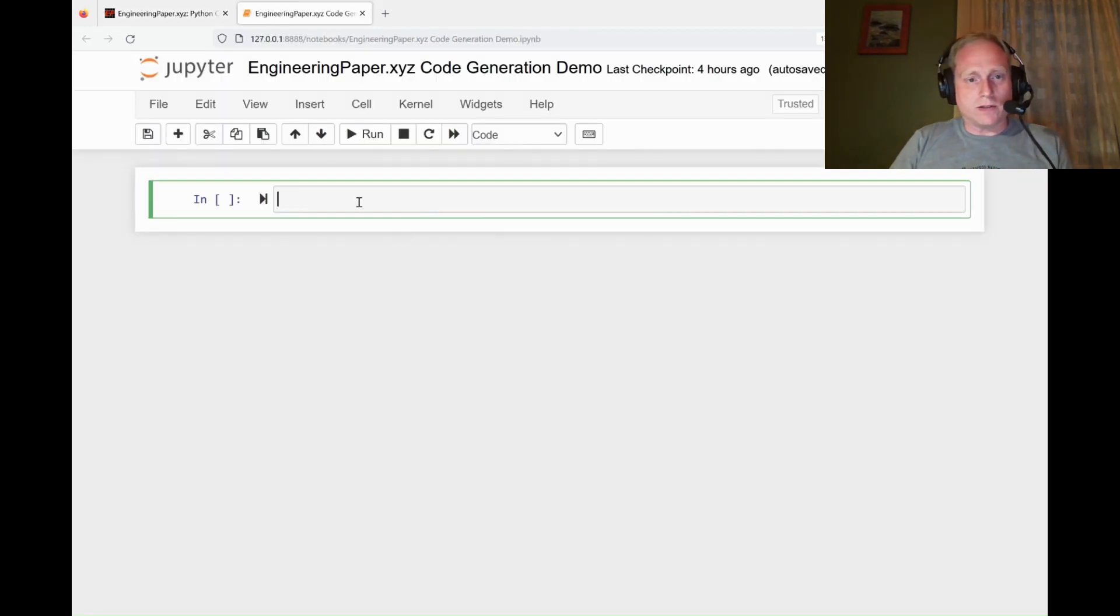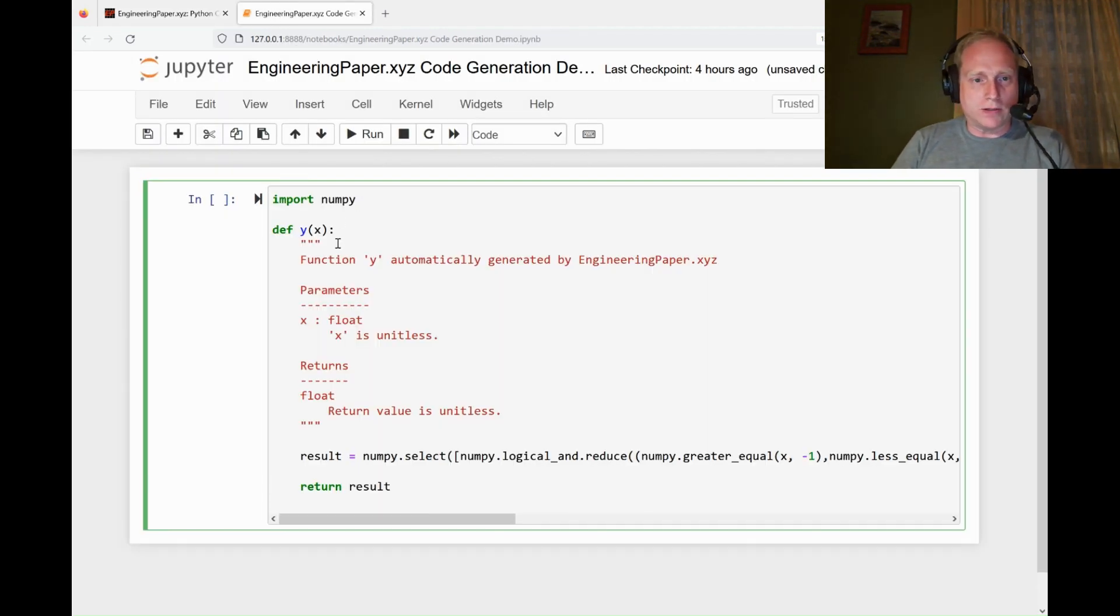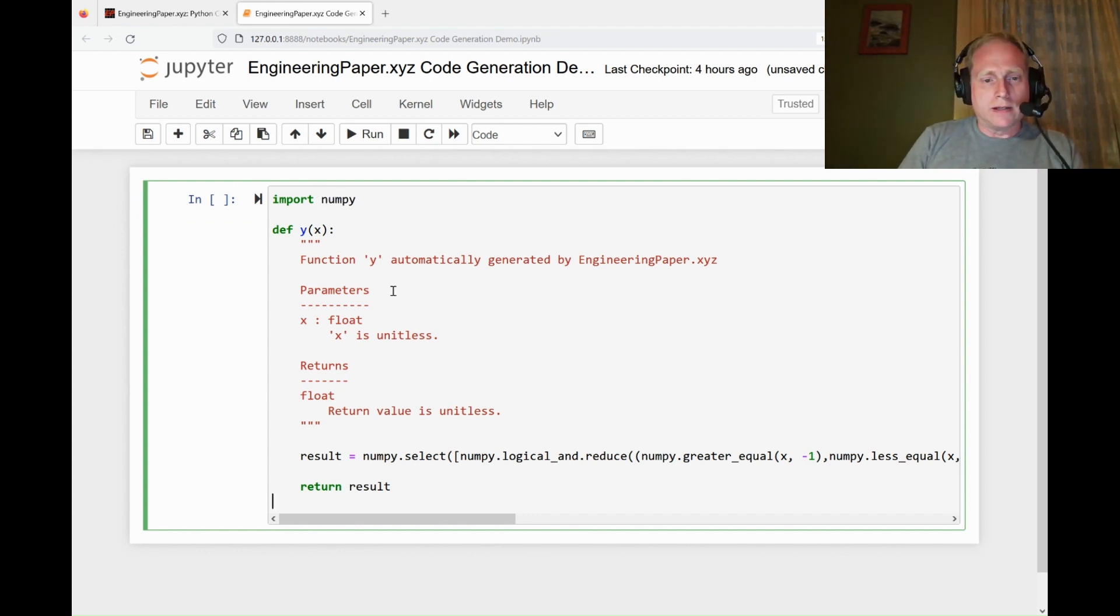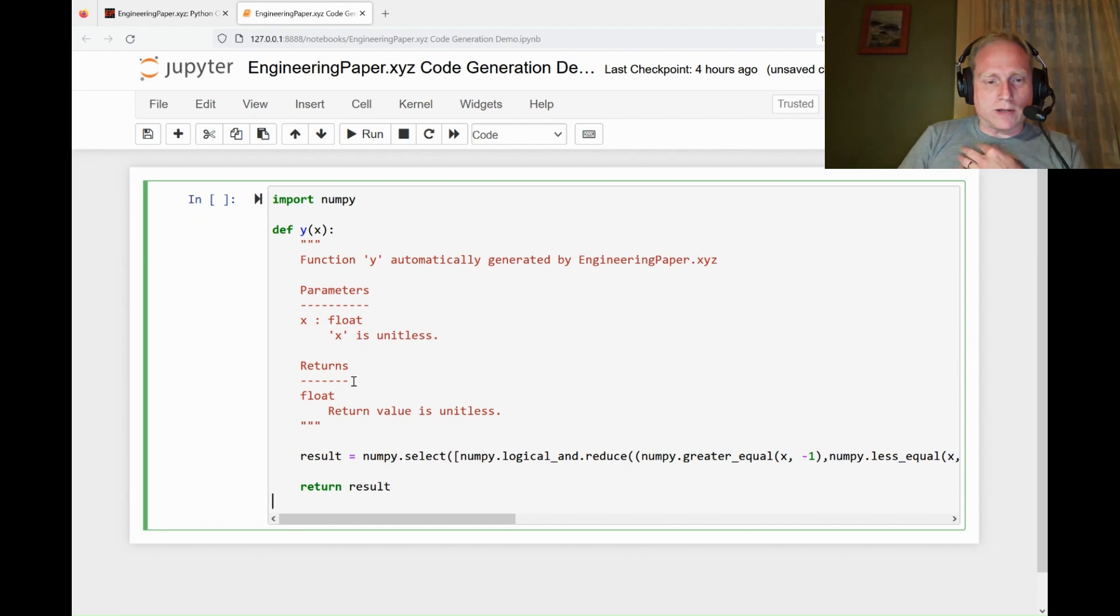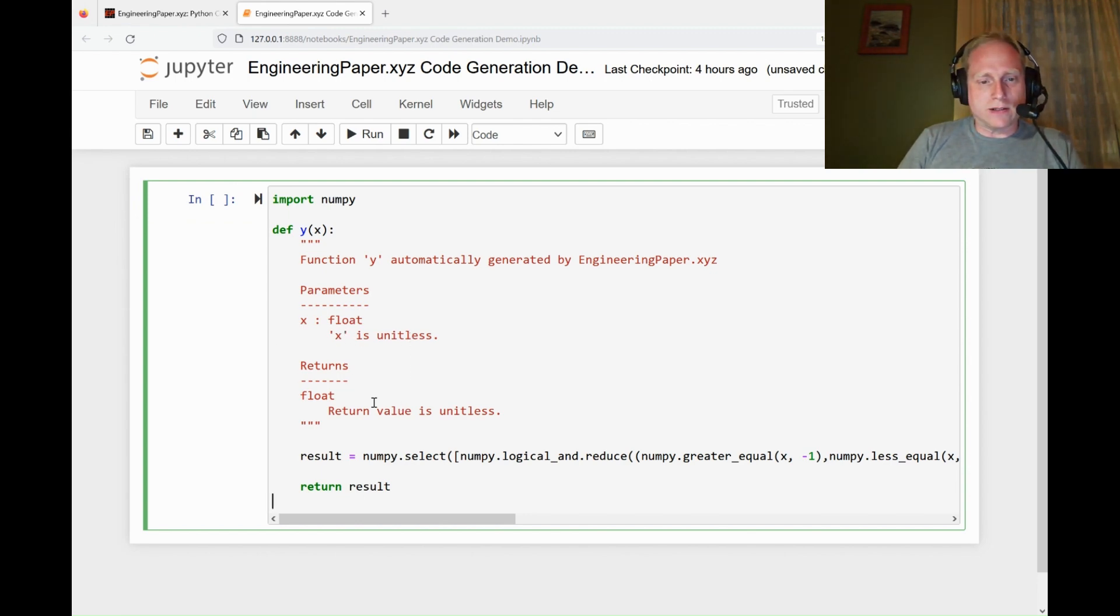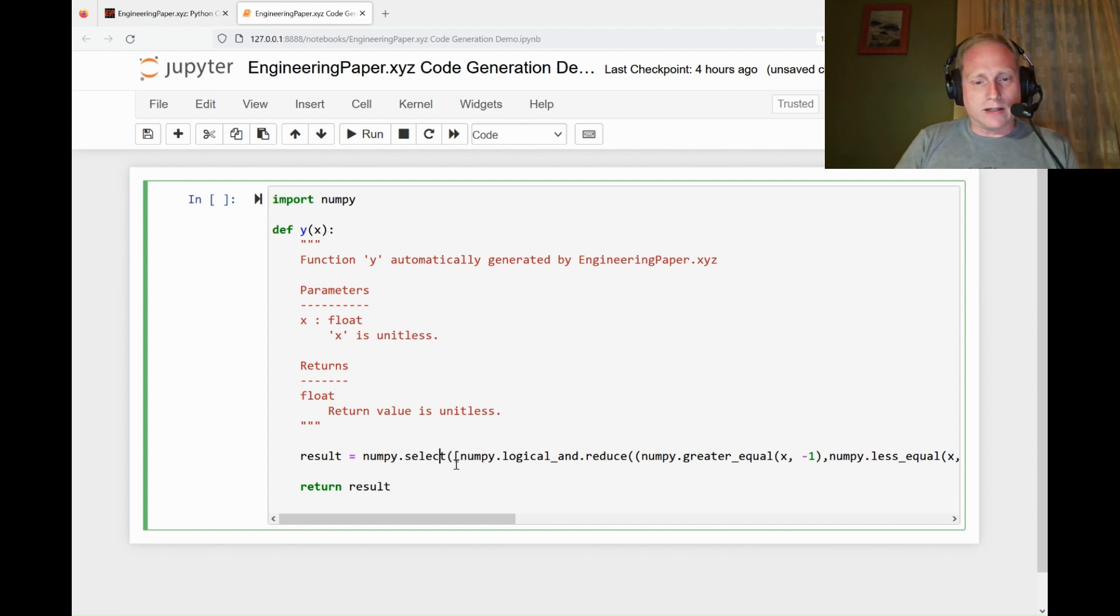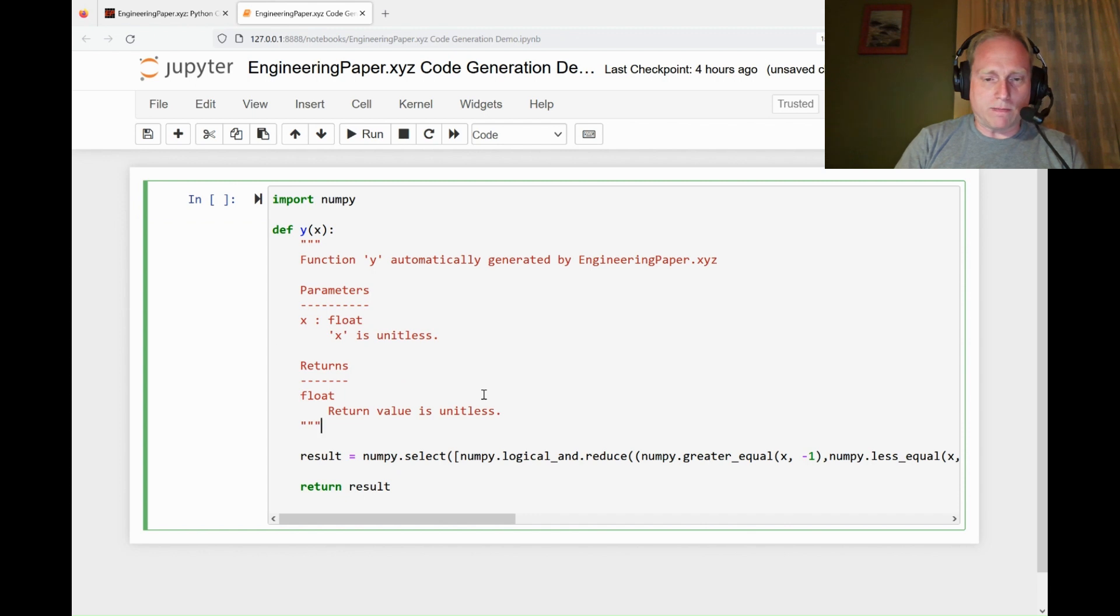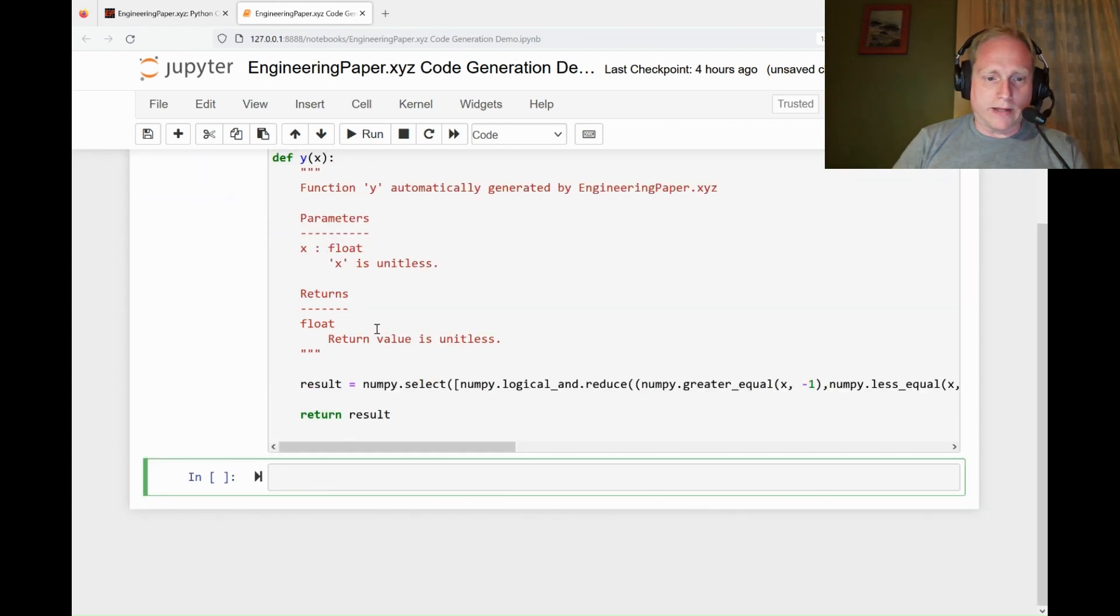I can paste this over in a Jupyter notebook. You can see it imports NumPy since it needs it. Sometimes it won't need NumPy. It'll import it if it needs it. It gives me some comments on my function. So I get that x is unitless as an input and returns unitless values. NumPy.select is NumPy's way of doing the piecewise function. Let me run that cell.